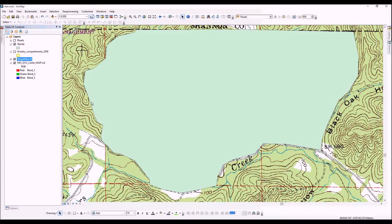You can see we're going to pick up where we left off in the last video. We made this shapefile, we copied it from a compartment layer, and now what we're going to do is clip this into stands.